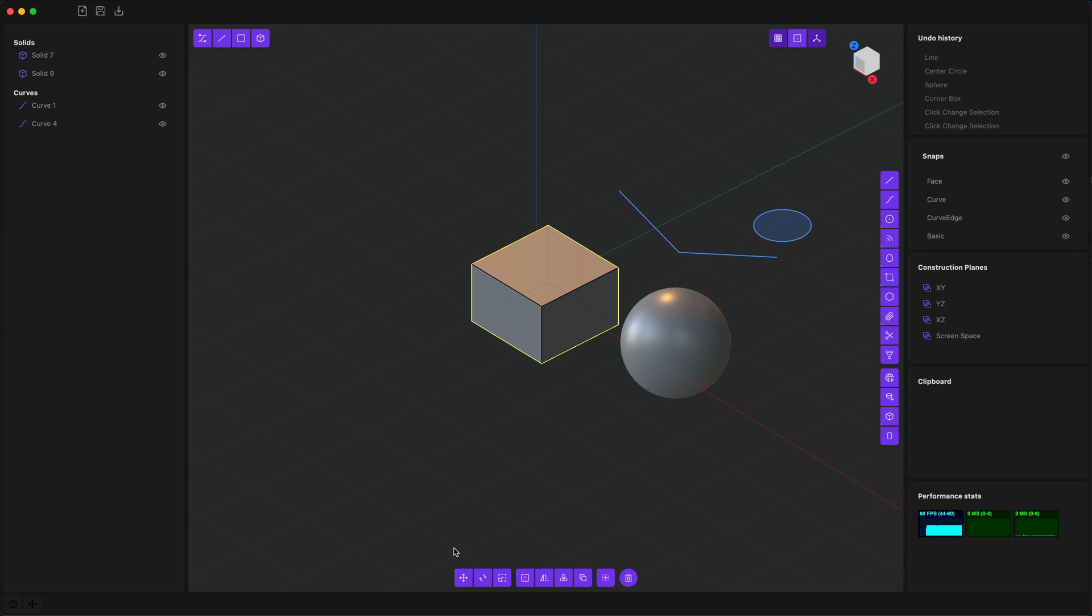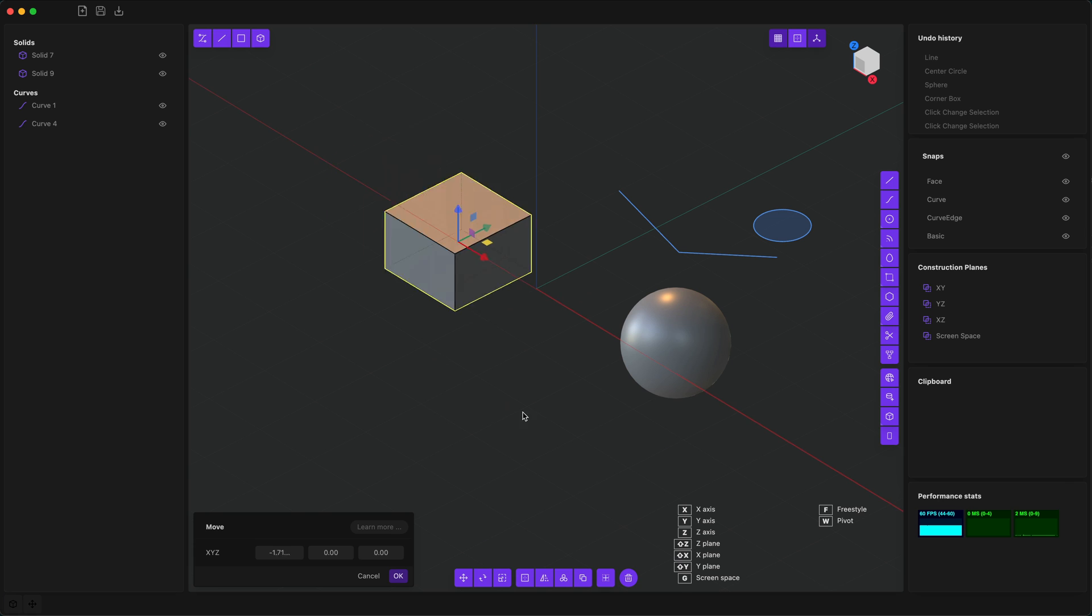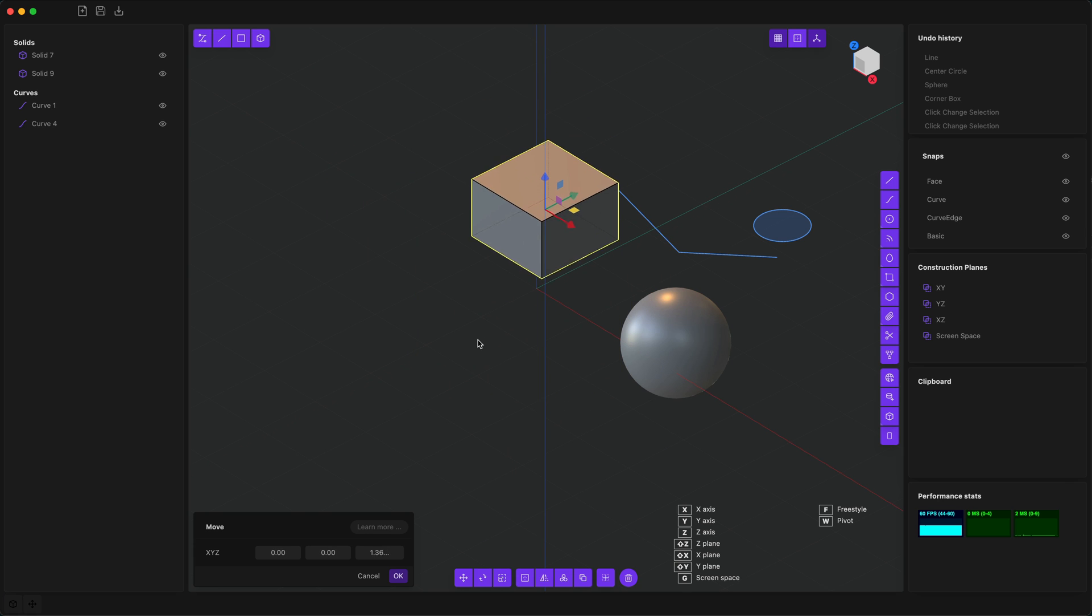You'll notice there are key bindings—G, R, and S for move, rotate, and scale—which is the same key binding as in Blender. In addition, every command will show key bindings that are specific to that command, such as in the case of move: X, Y, Z, which will allow you to move, just like in Blender, constrained to an individual axis.